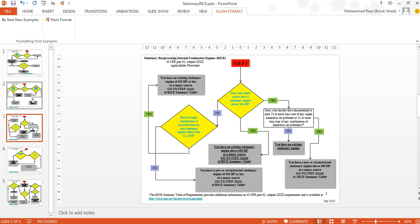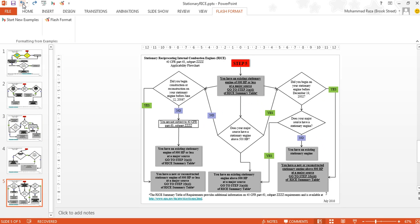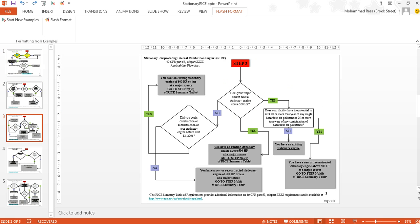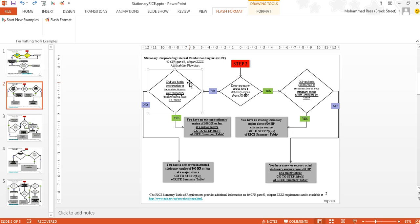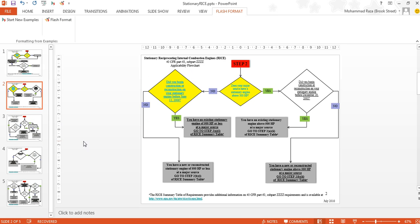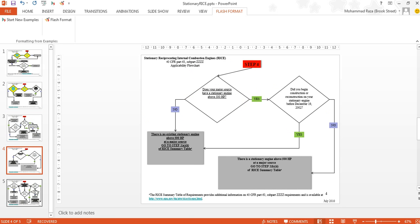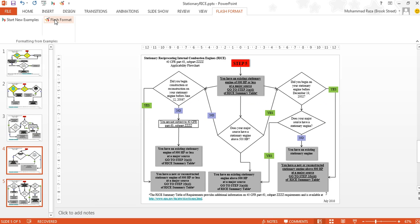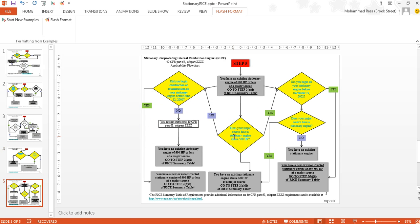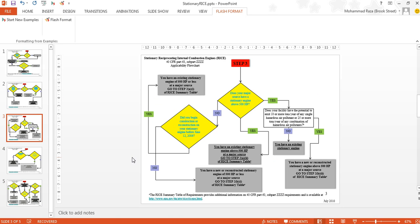The user can also undo the changes made by Flash Format in the standard way using the Undo button or clicking Control-Z. If the user doesn't want the transformation applied to the whole presentation, they can select certain parts — maybe certain objects — and clicking Flash Format after selecting those applies the changes just to those objects. Or they can select certain slides in the slide panel, and there is a prompt asking whether to apply only to those slides; if yes, only the shapes on those slides are transformed. If there is no selection and the user clicks Flash Format, the changes are made in the whole document.